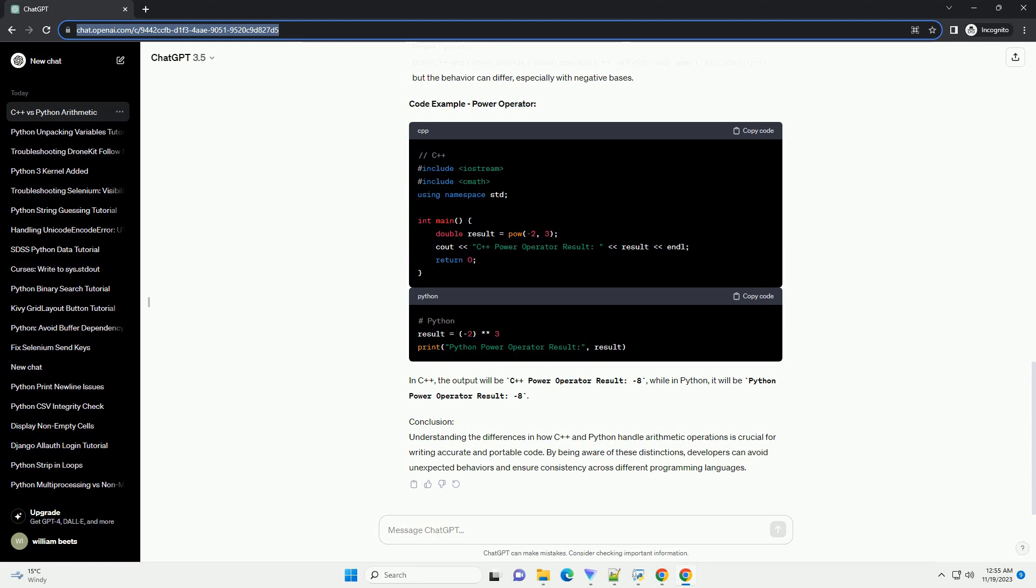Conclusion: Understanding the nuances in arithmetic operations between C++ and Python is crucial for developers working with both languages. By being aware of these differences, you can write code that produces the expected results in each language, preventing potential errors and misunderstandings.